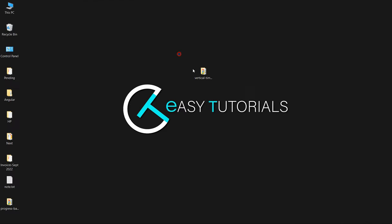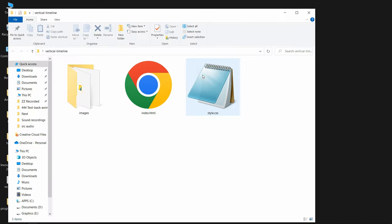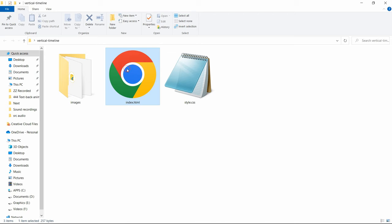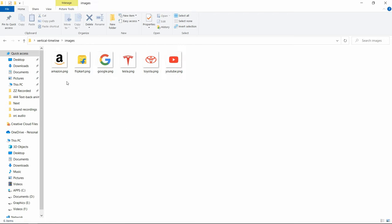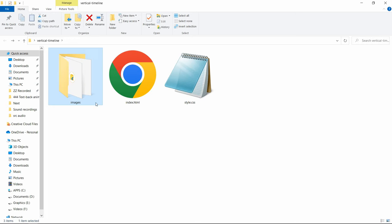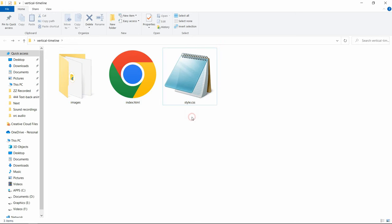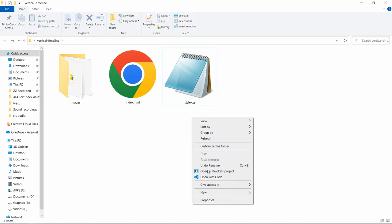Here in this folder I have one HTML file, one CSS file, and another folder called images. In this folder you can see some logos. You can find all these images' download links in the video description. Now let me open this code file with my code editor, which is Visual Studio Code.